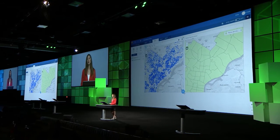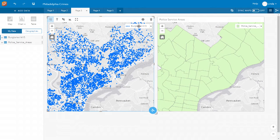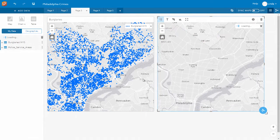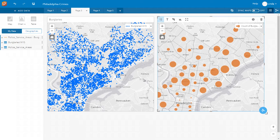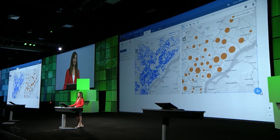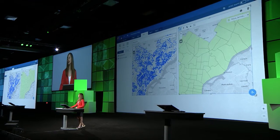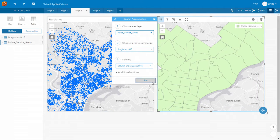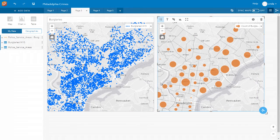Let's aggregate the number of burglaries into my police service areas. Doing a spatial aggregation is as simple as taking the information from one card and dragging it into the other. And if I did that too quickly — everything you do in Insights, you can undo and redo every action.